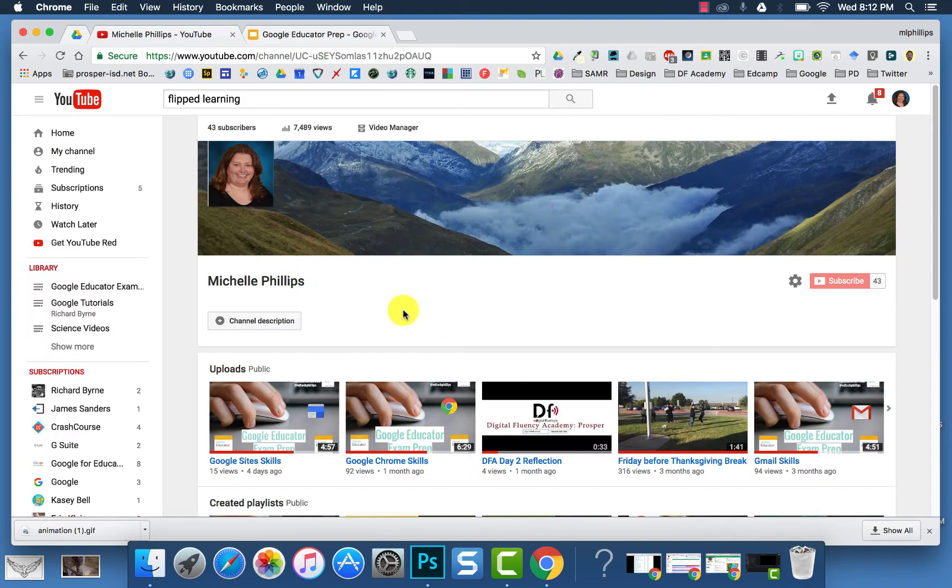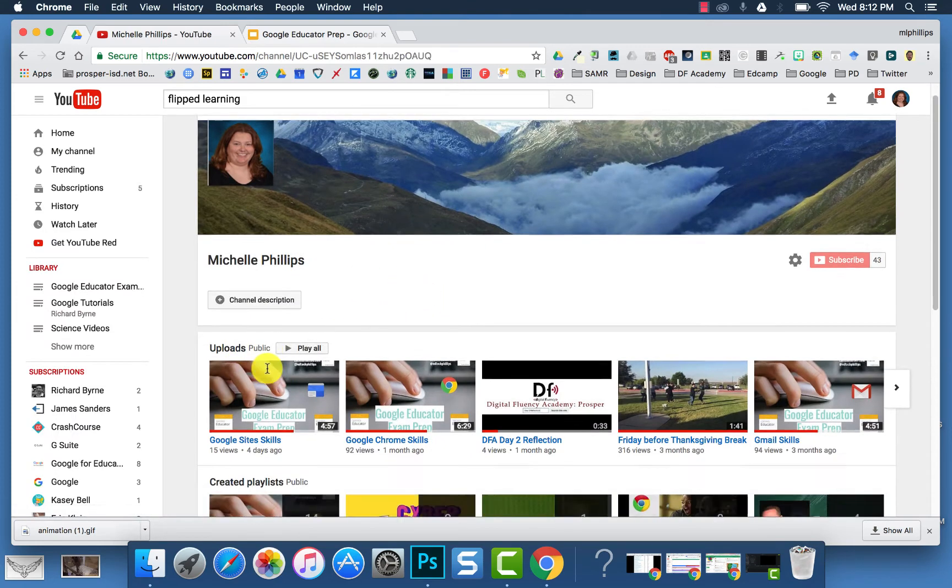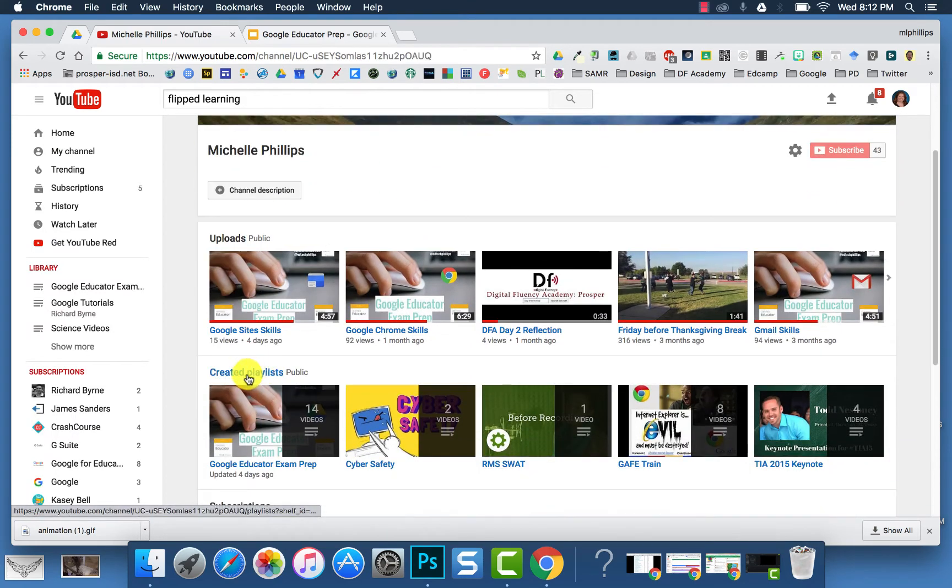When you're on your channel, you see your uploads. Underneath that is all of your created playlists.